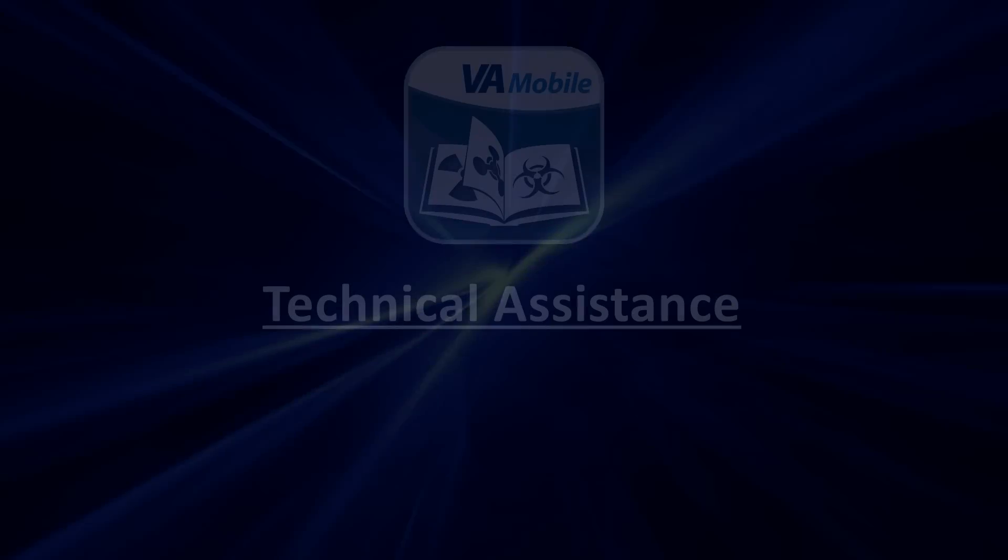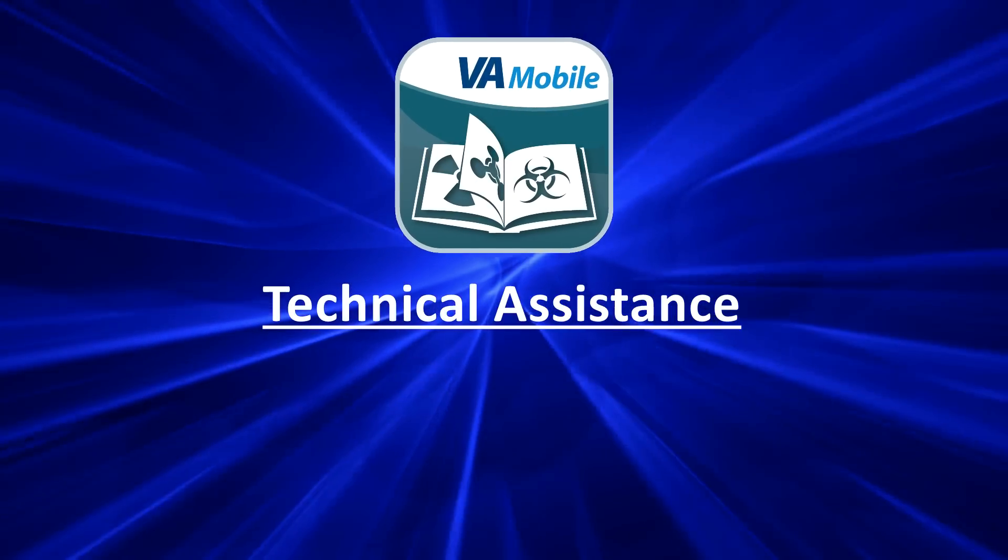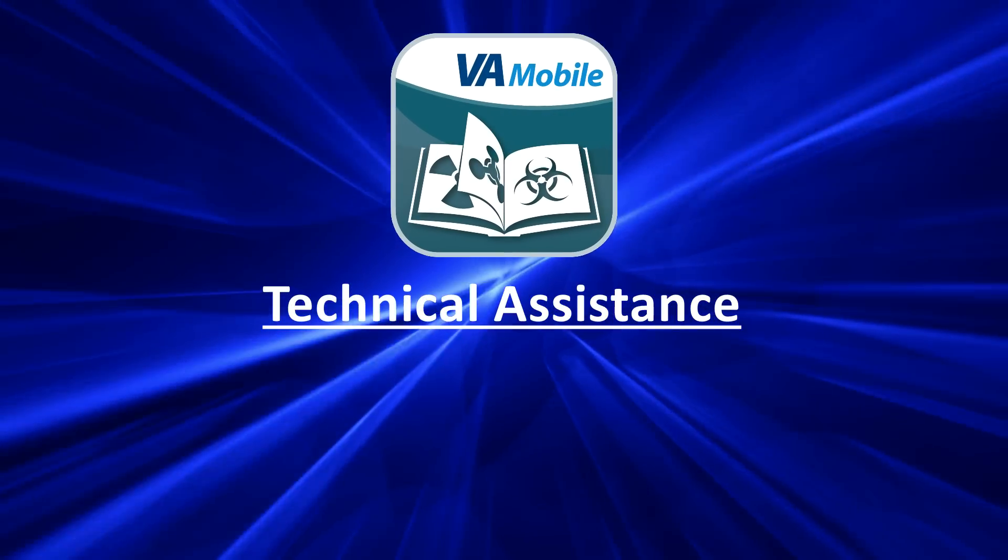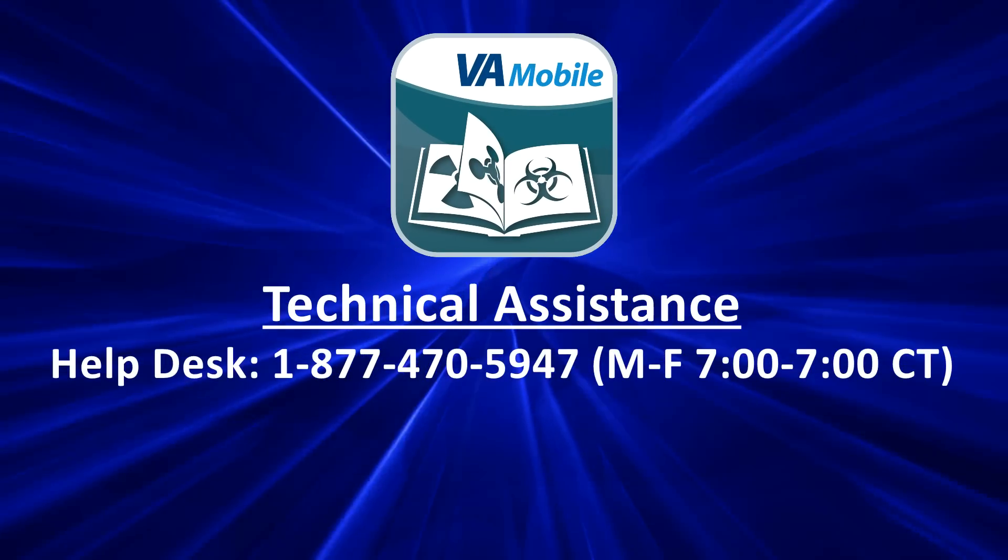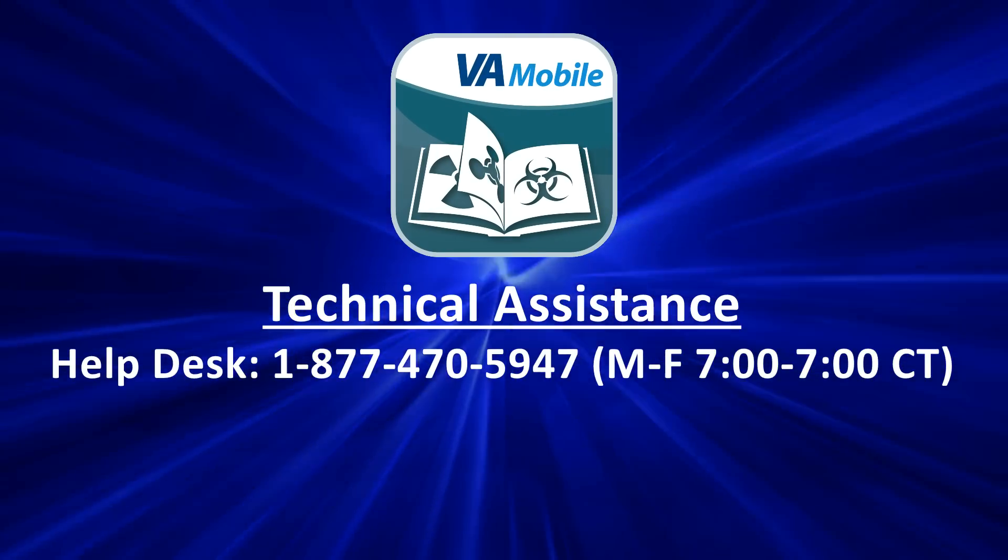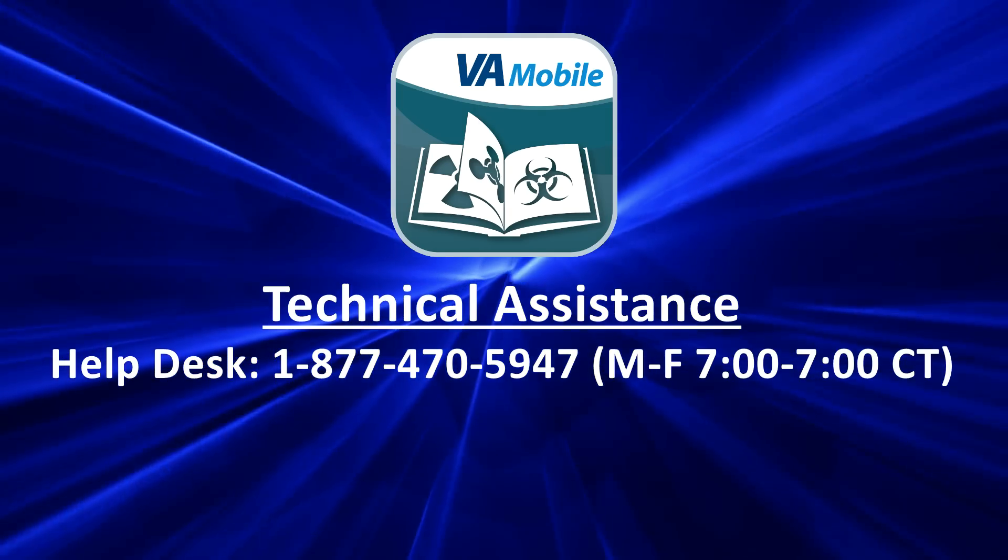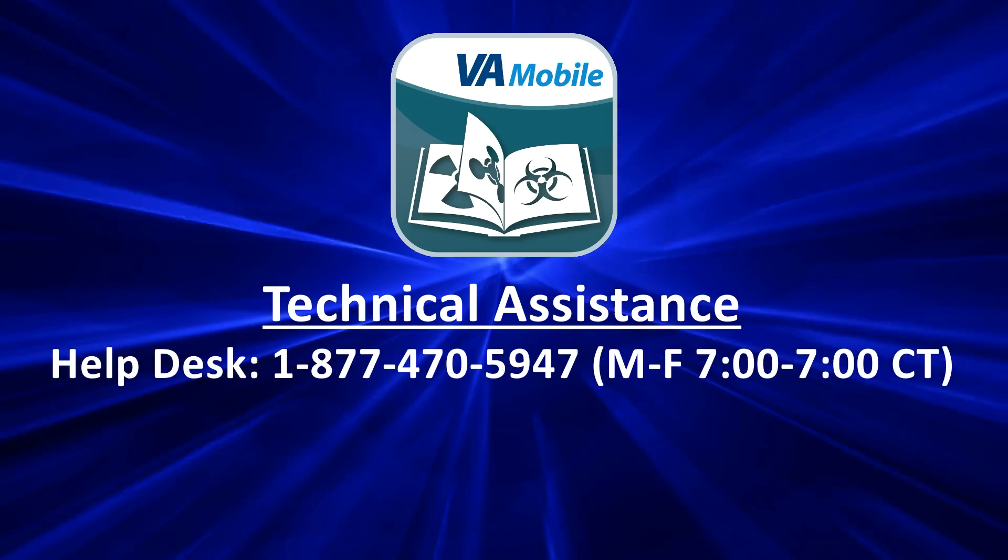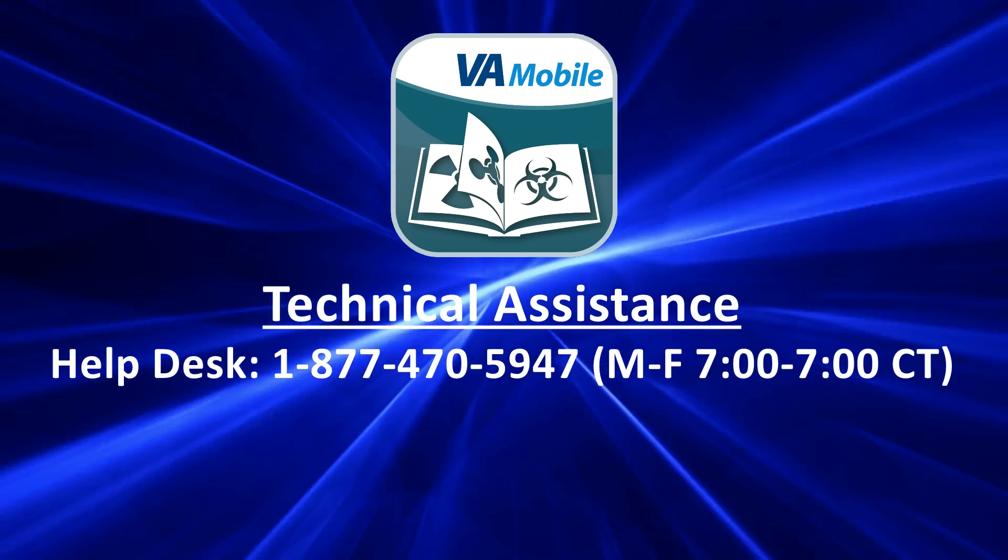If you need technical assistance with the Exposure Ed app, you may reach the Help Desk at 1-877-470-5947, Monday through Friday between 7 a.m. and 7 p.m. Central Time.